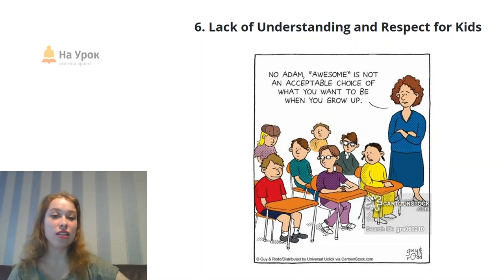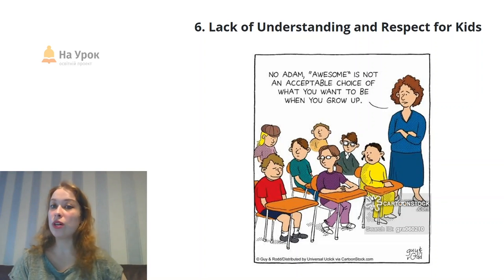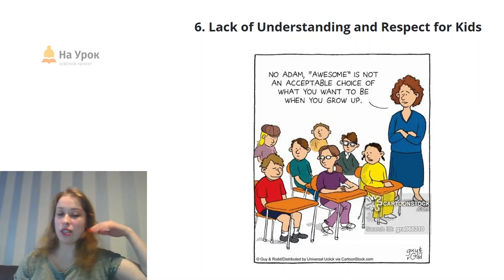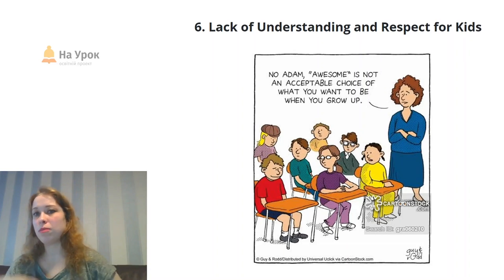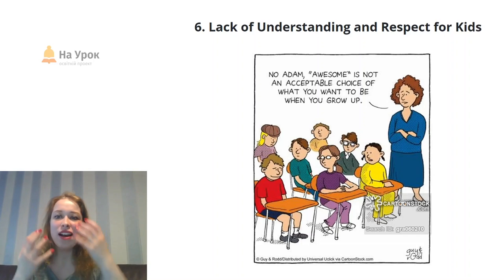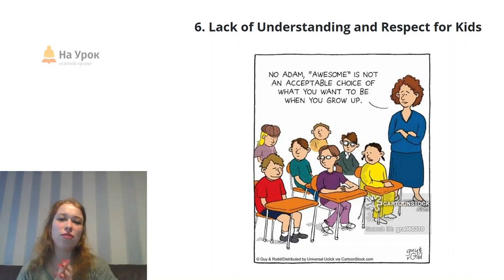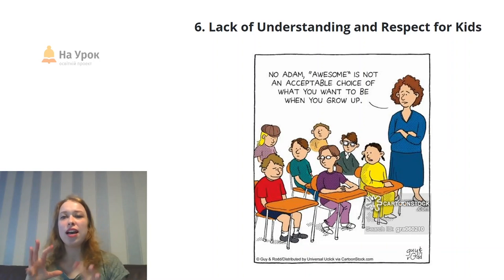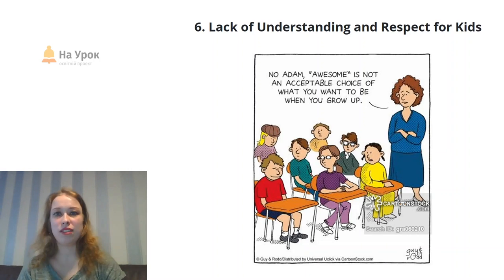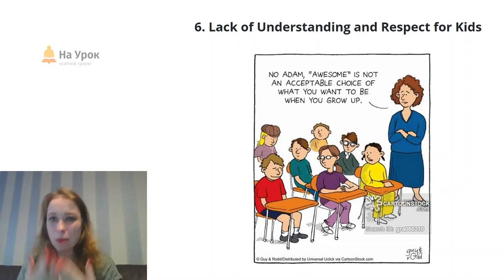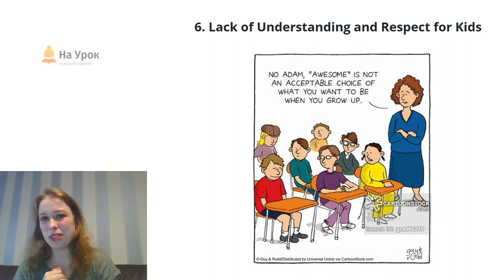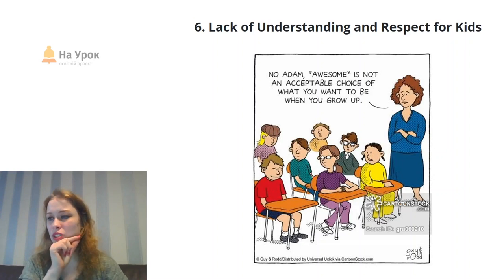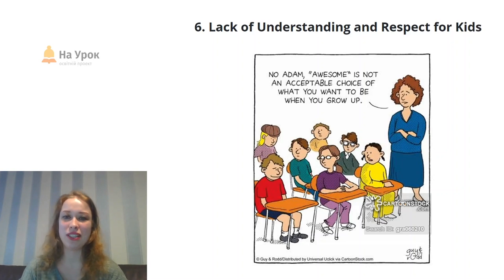You could say: 'Oh really, you want to be awesome? And what kind of awesome do you want to be? Do you want to be a singer, a musician, an artist?' There are lots of ways to change it and develop rapport by working with the kids. Understand and respect them, even if they don't deserve it — that's actually really important.